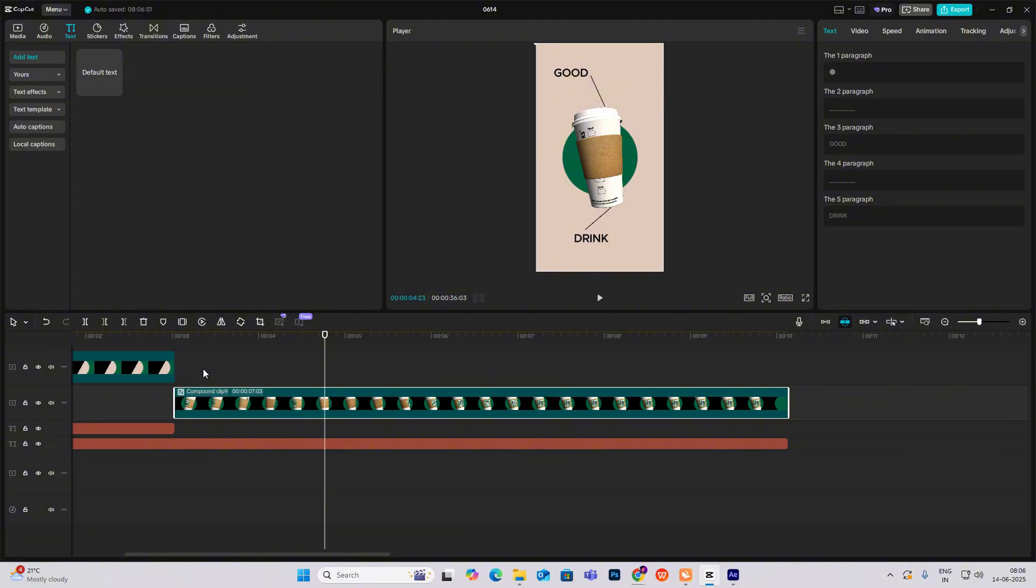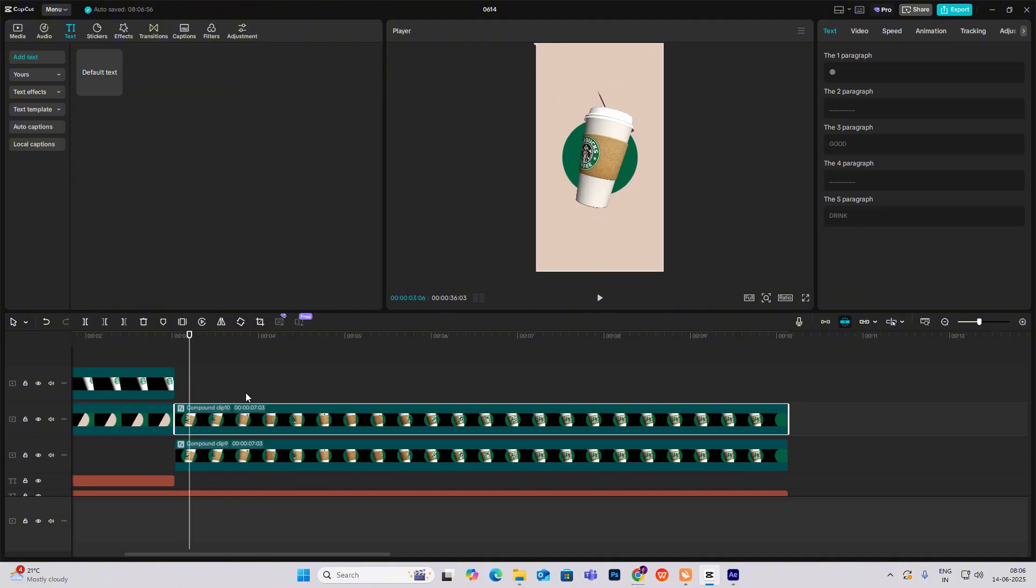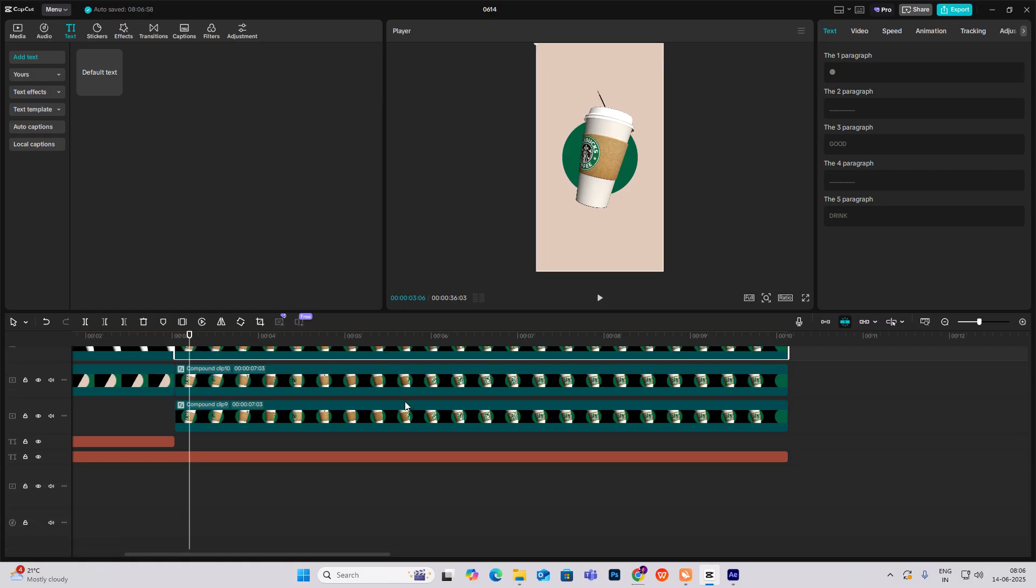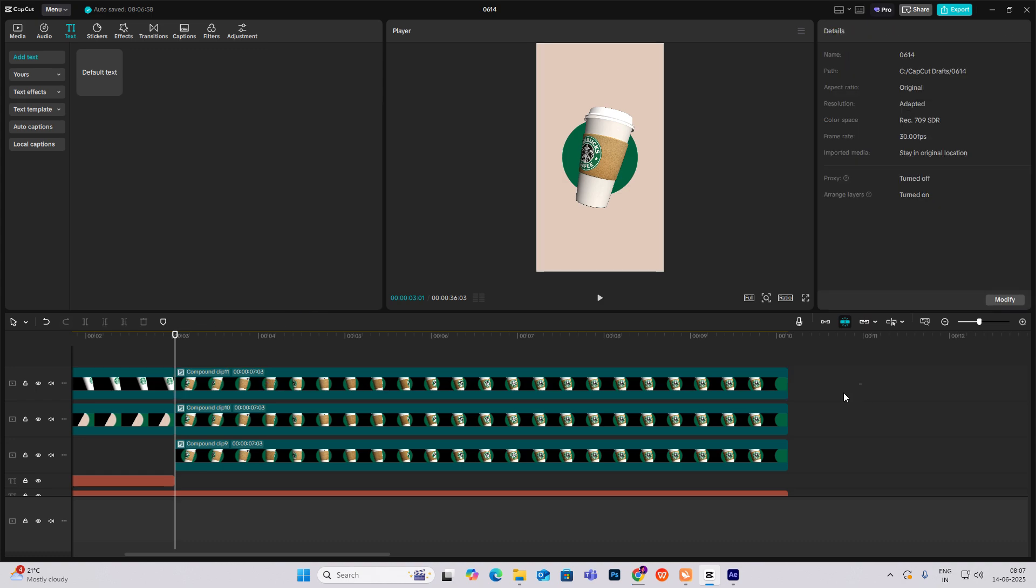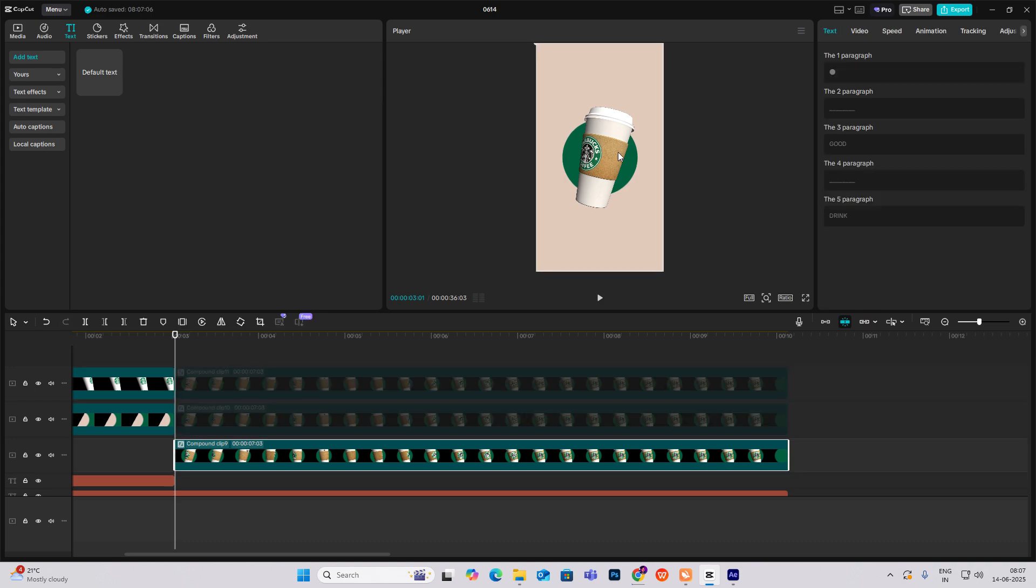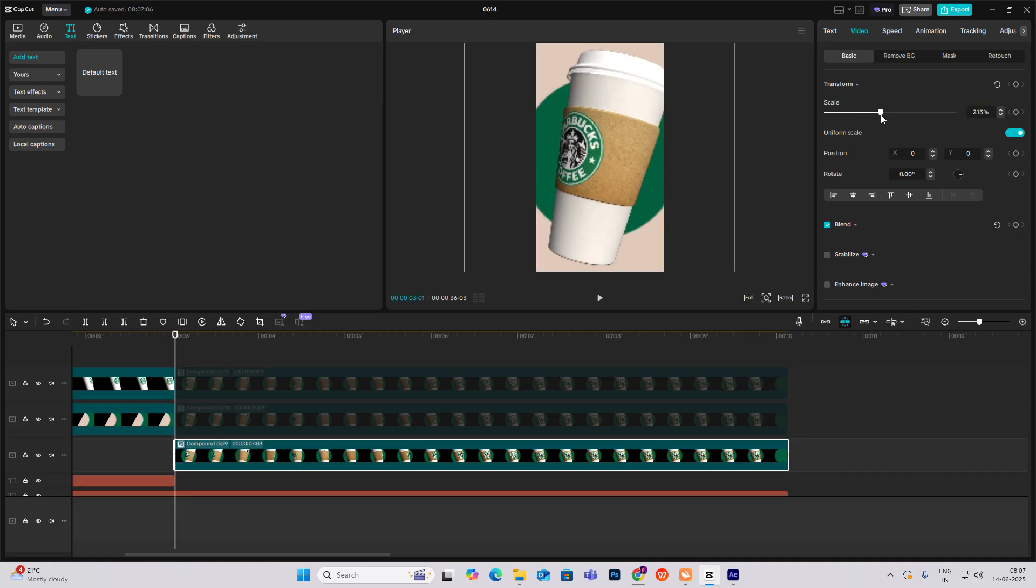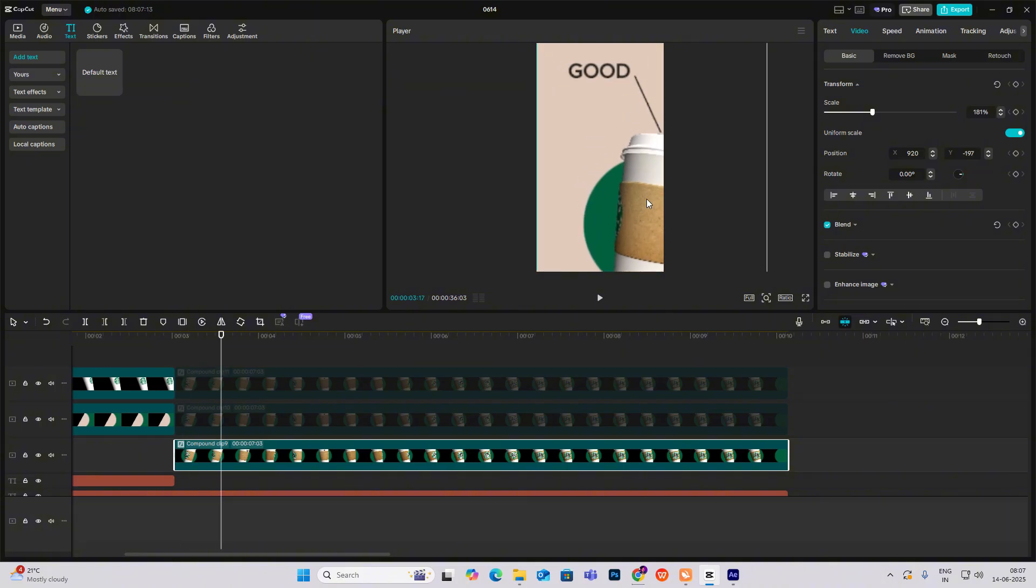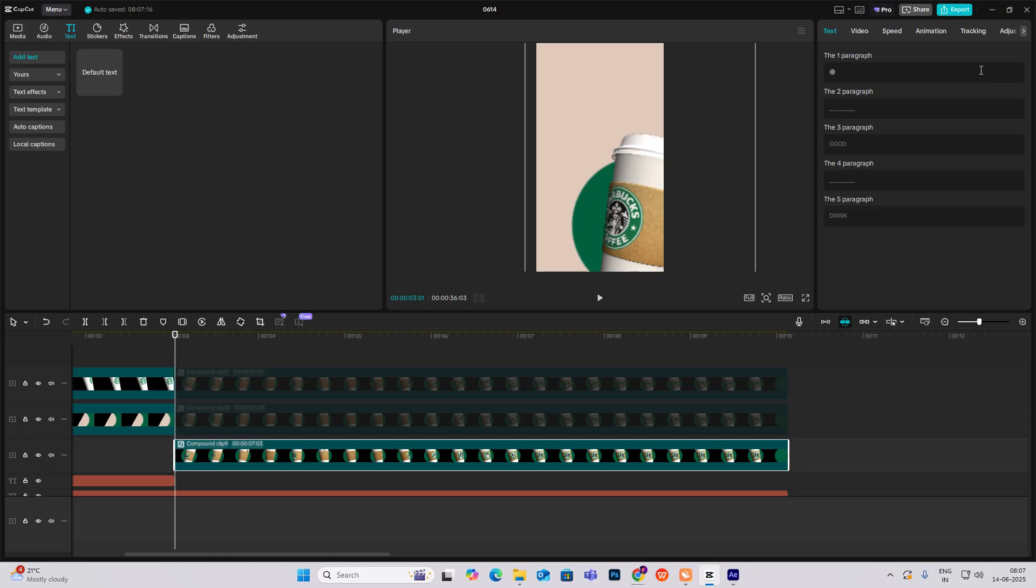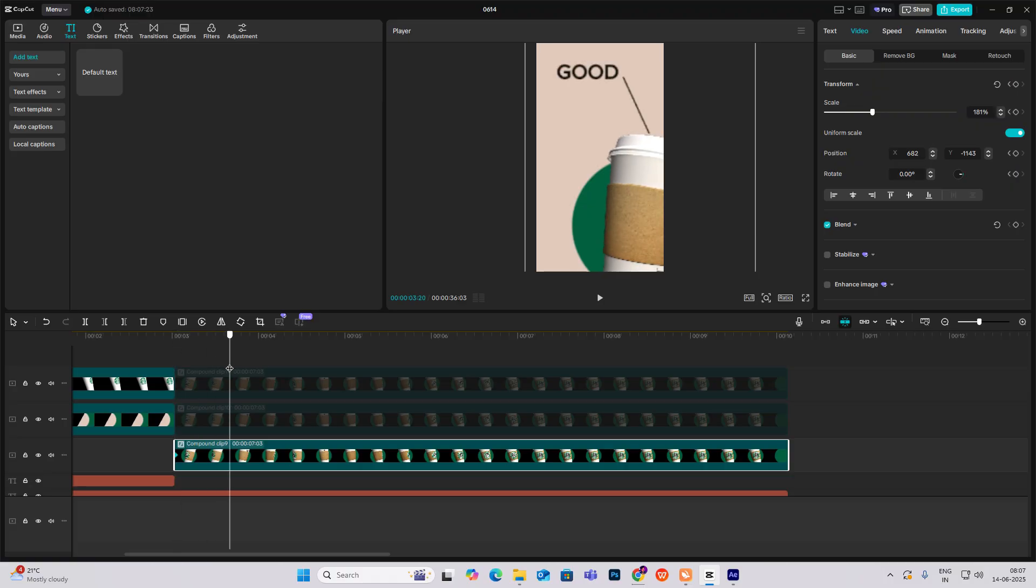Now just copy this compound clip three times, so there will be three copies total. I'll disable the first two and select the first one, then head to video, scale it up, and put it over here. Now head to video transform keyframe, go ahead.